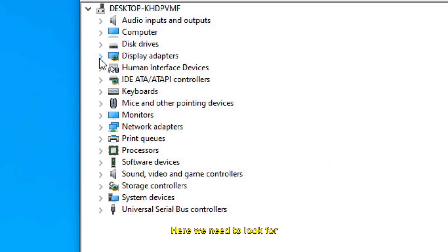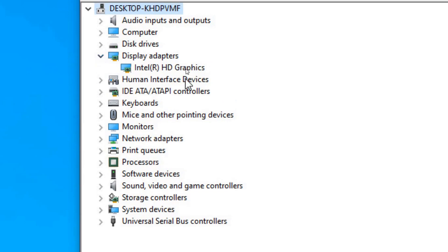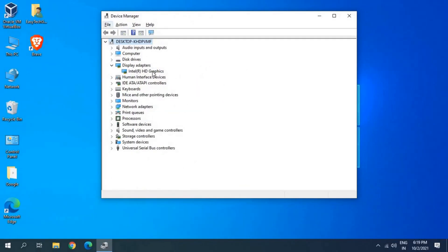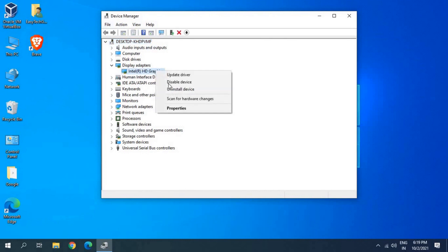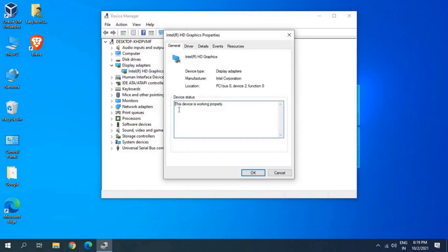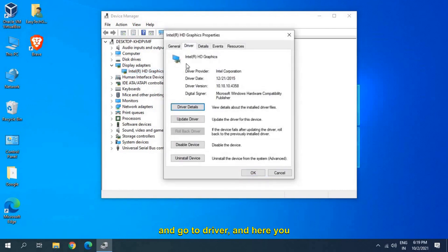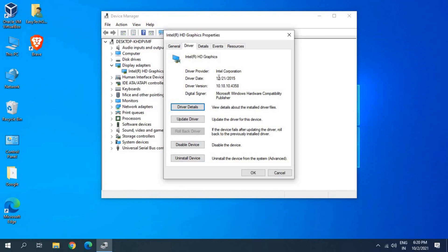Here we need to look for display adapters. Once we click on that, whatever the manufacturer's graphics card you have, you will find it here. You just have to do a right click, go to properties, and go to driver and here you will find the driver date.